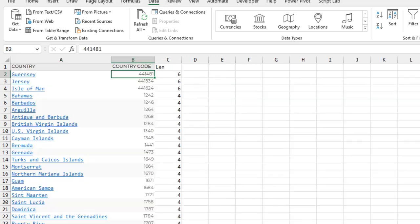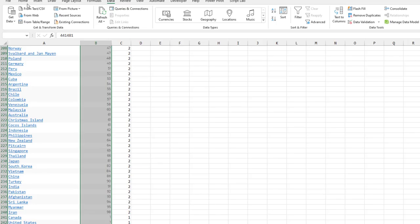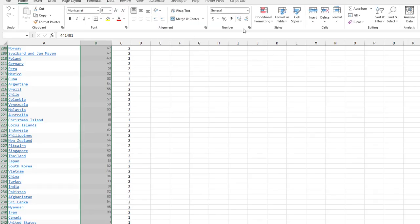So then I realized we're going to have to do all countries. I found this great list on the web, scraped it, brought it into Excel. There were some weird things like dashes, so I got rid of the dashes. And then the thing I was not expecting, but I'm glad I checked.